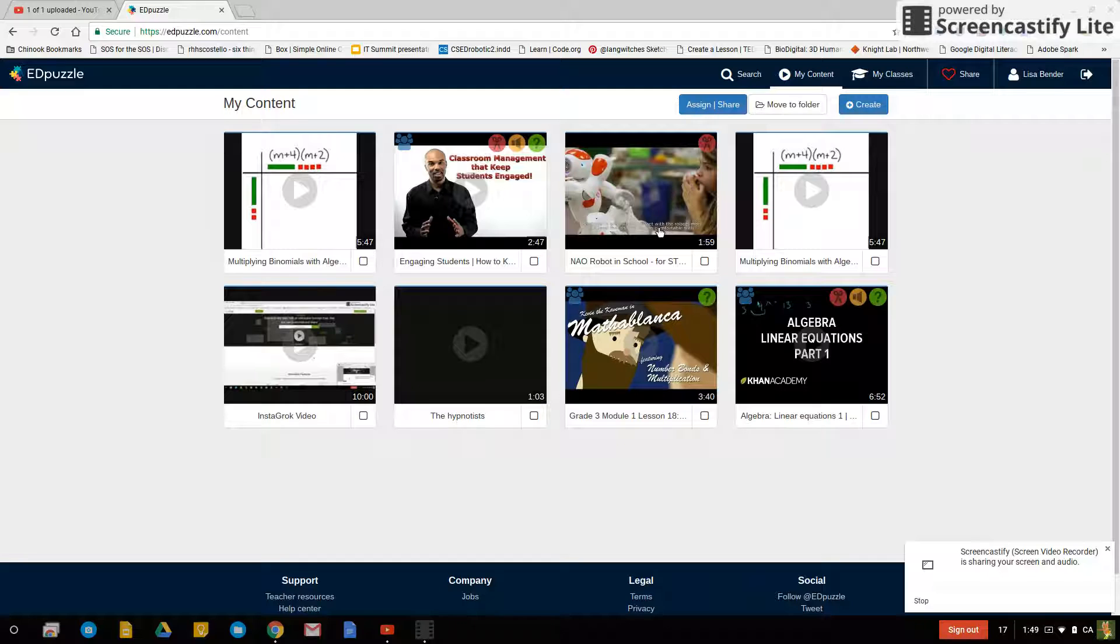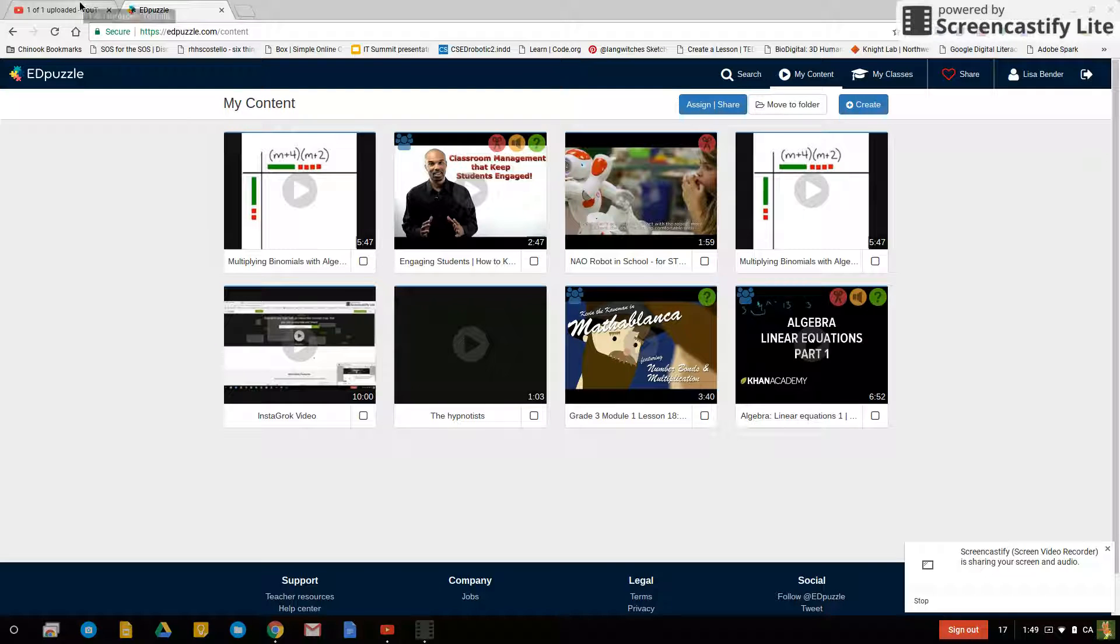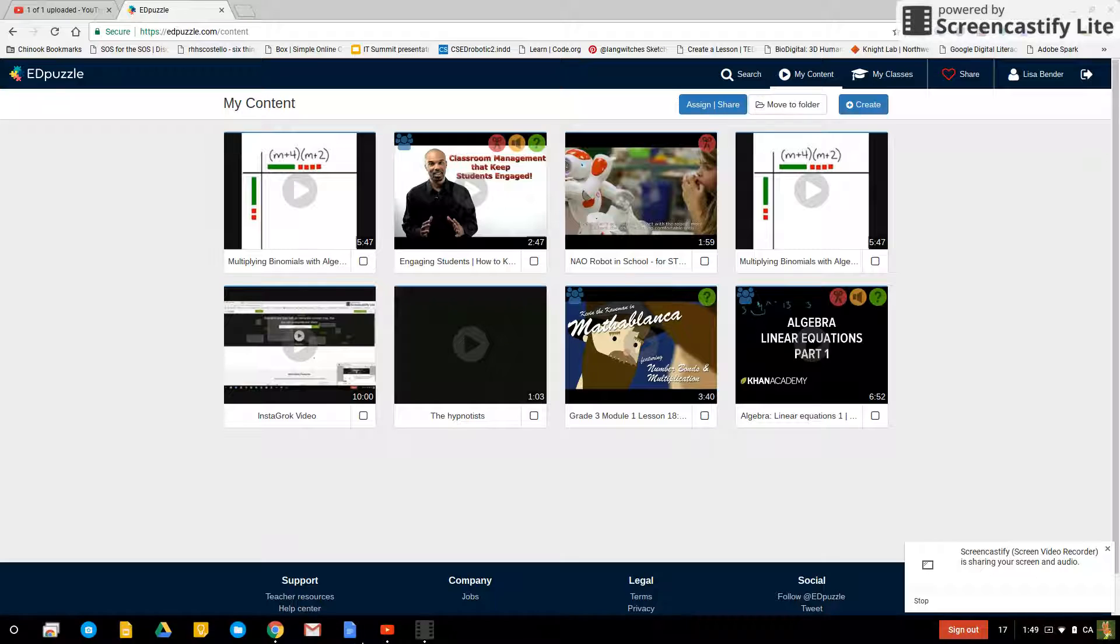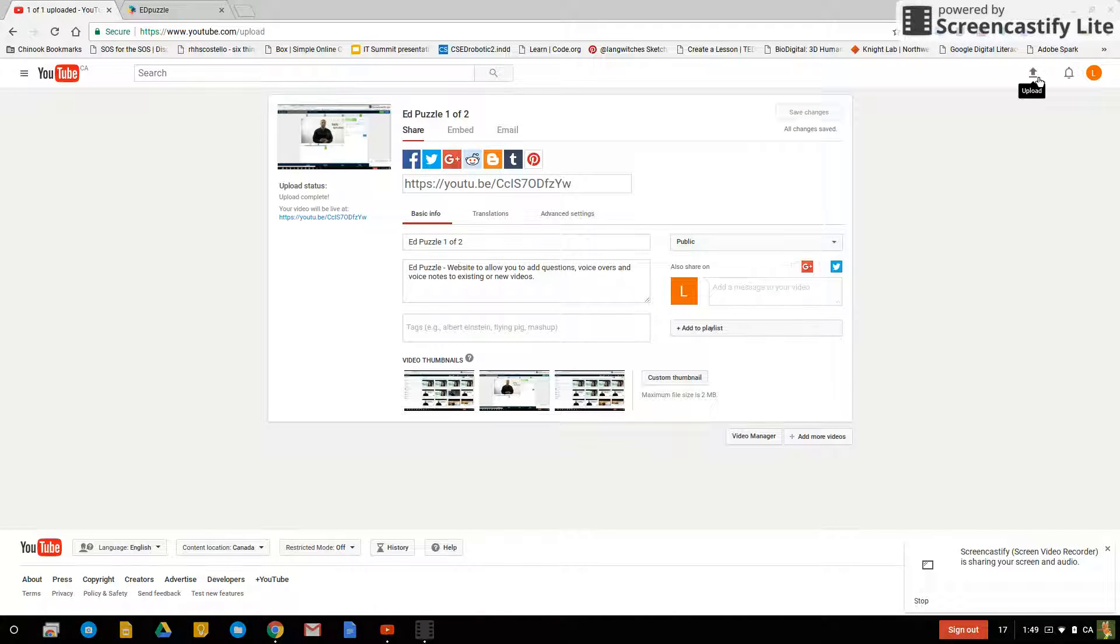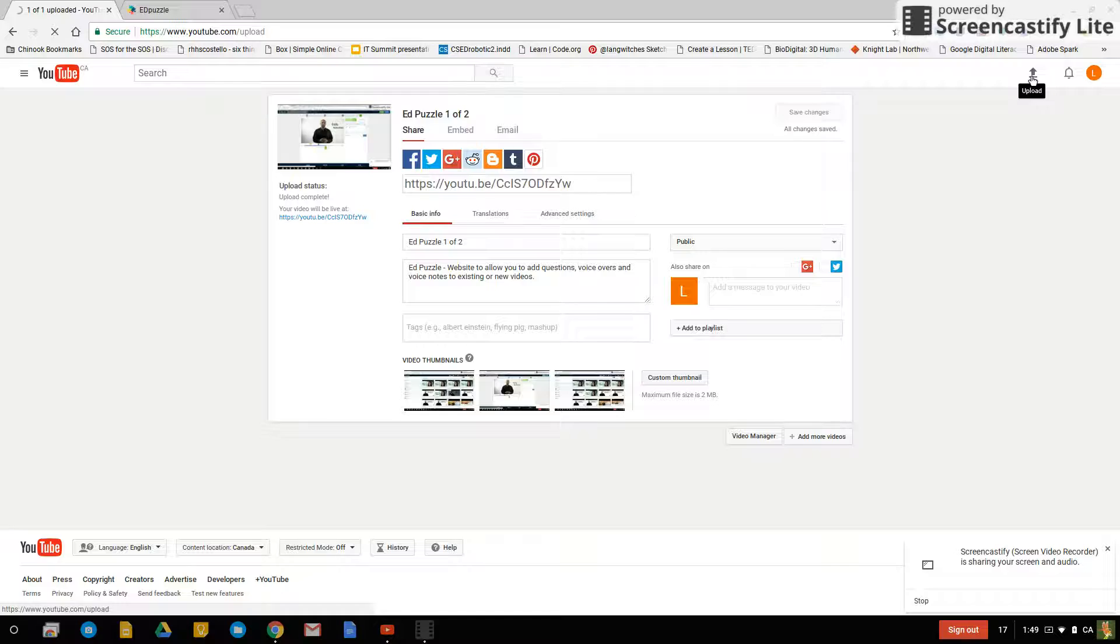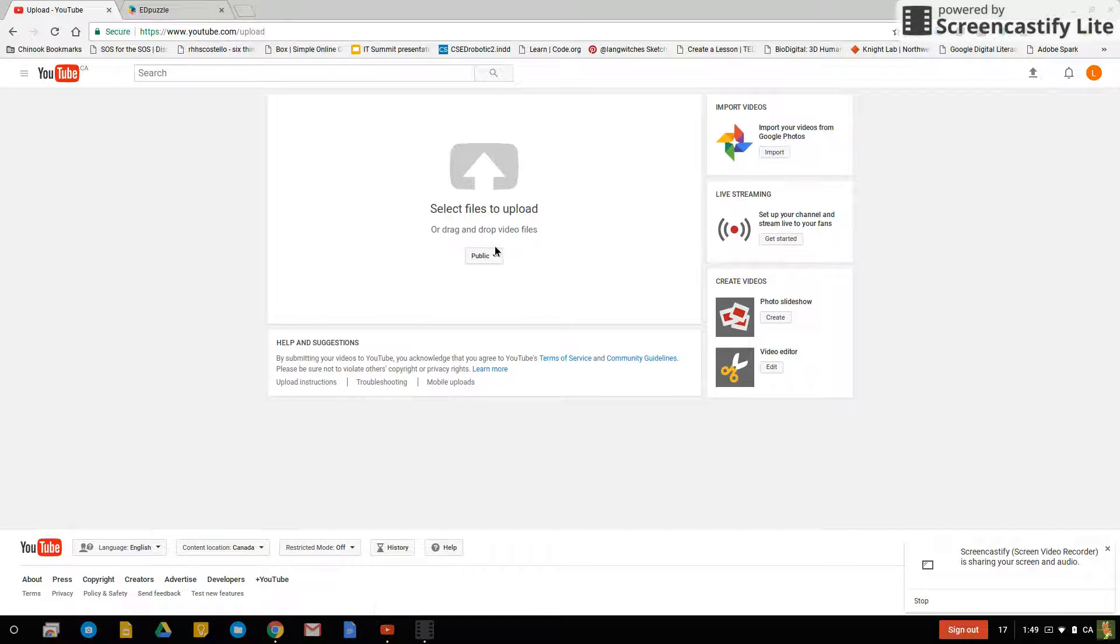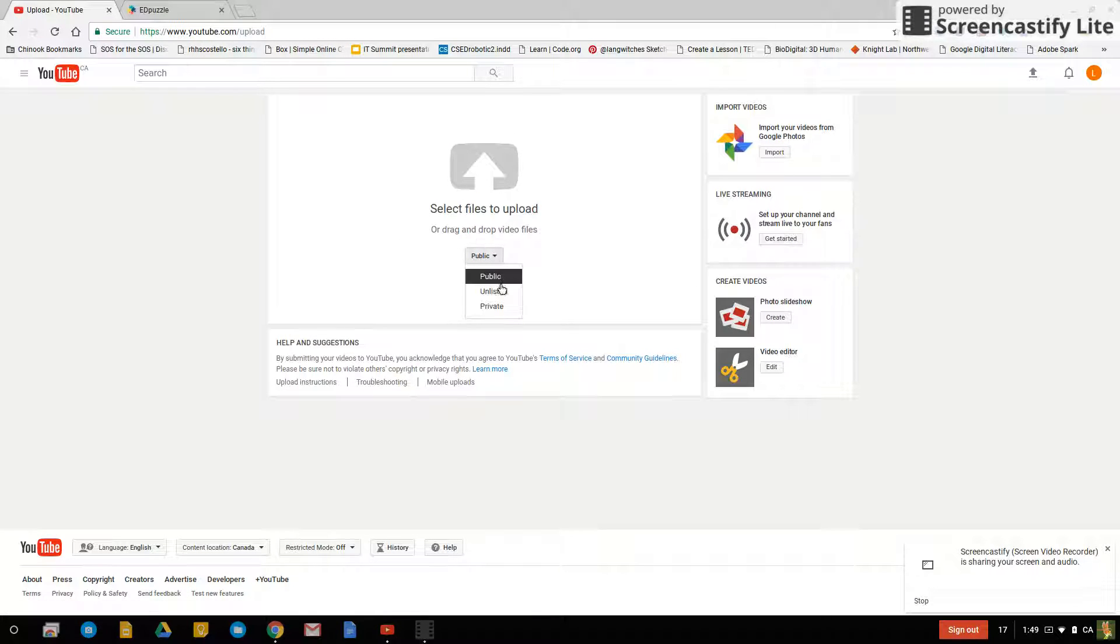I would say the easiest way is to open up YouTube and go into this upload in the top corner. Now if you don't want anyone to see your video then make it a private video.